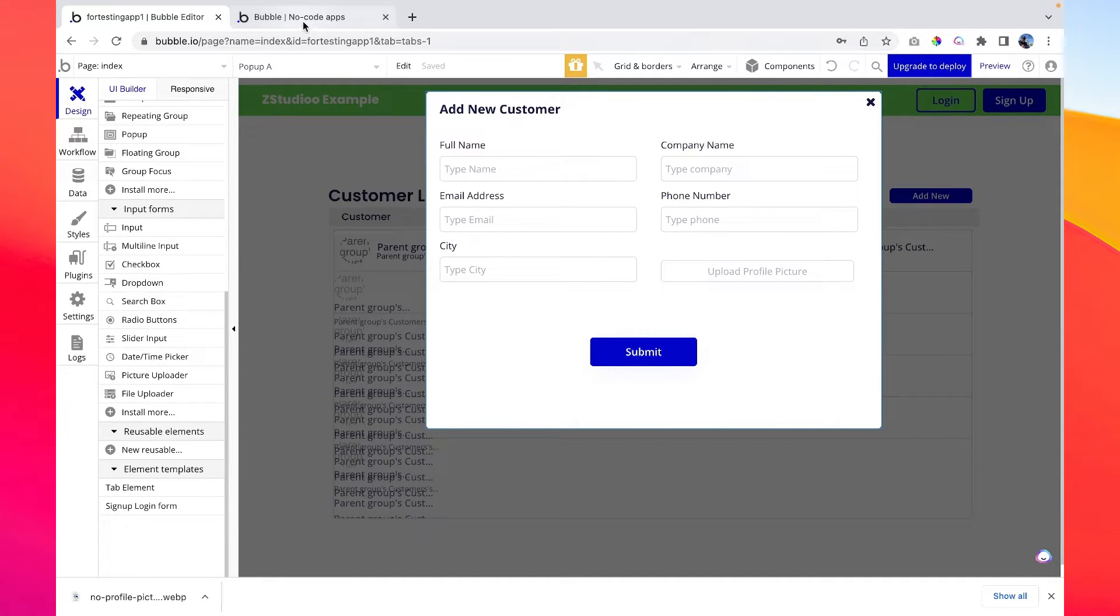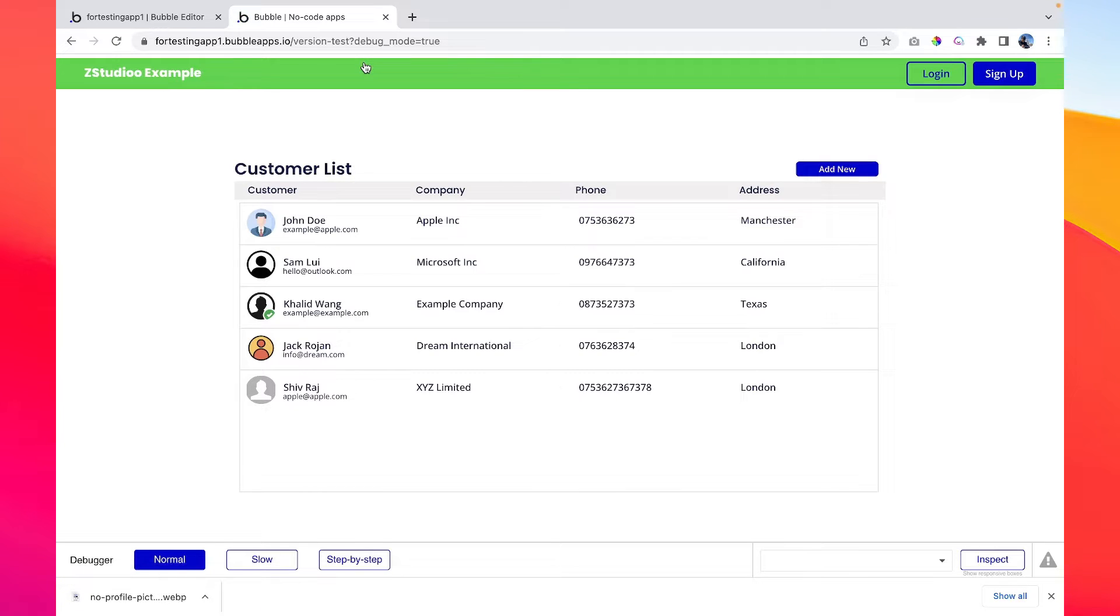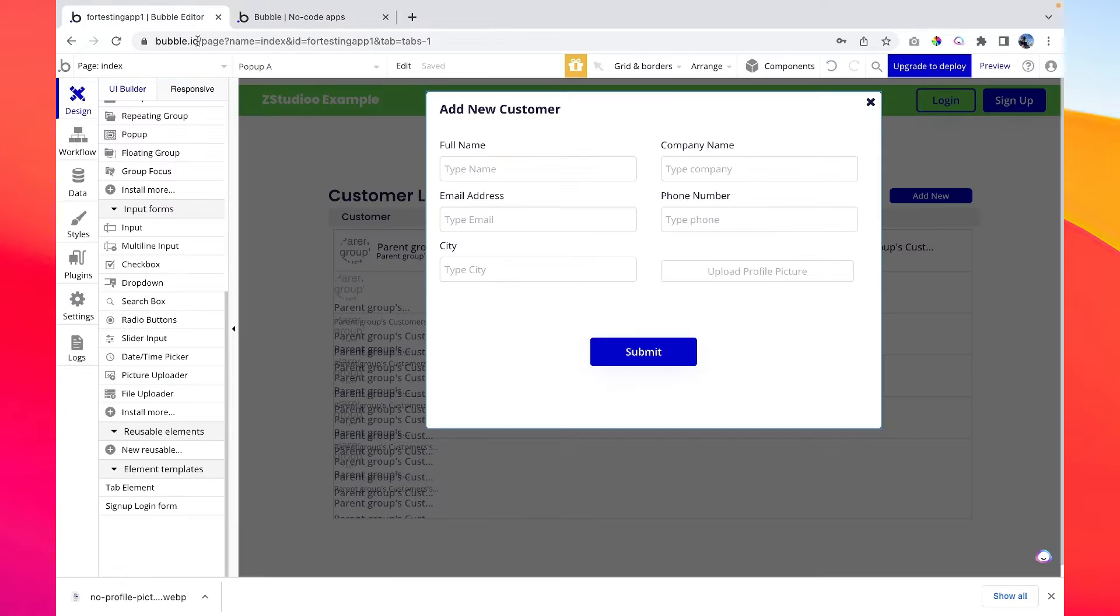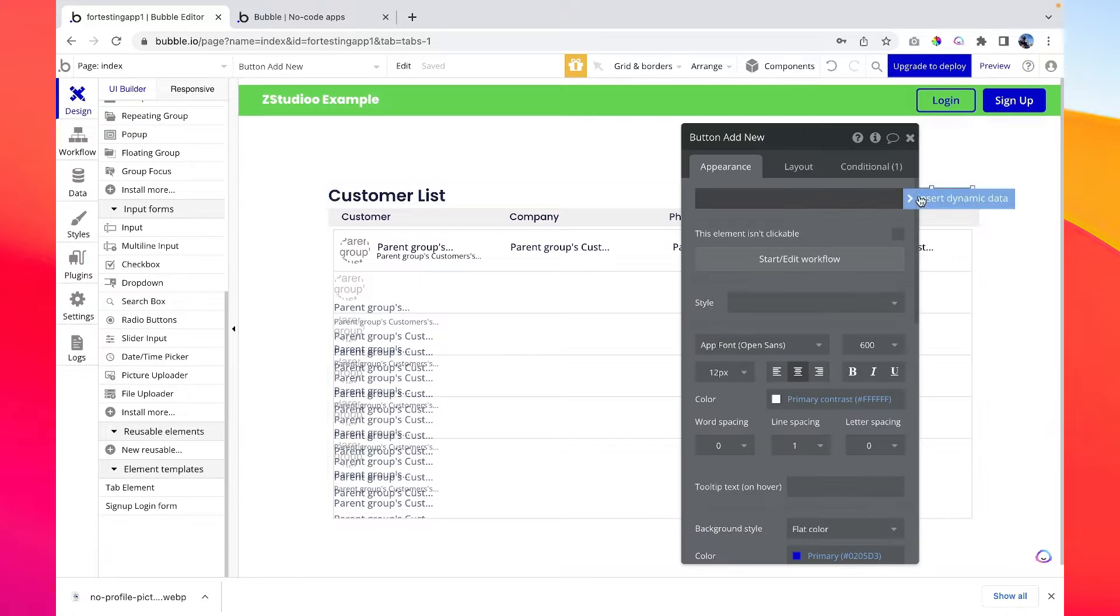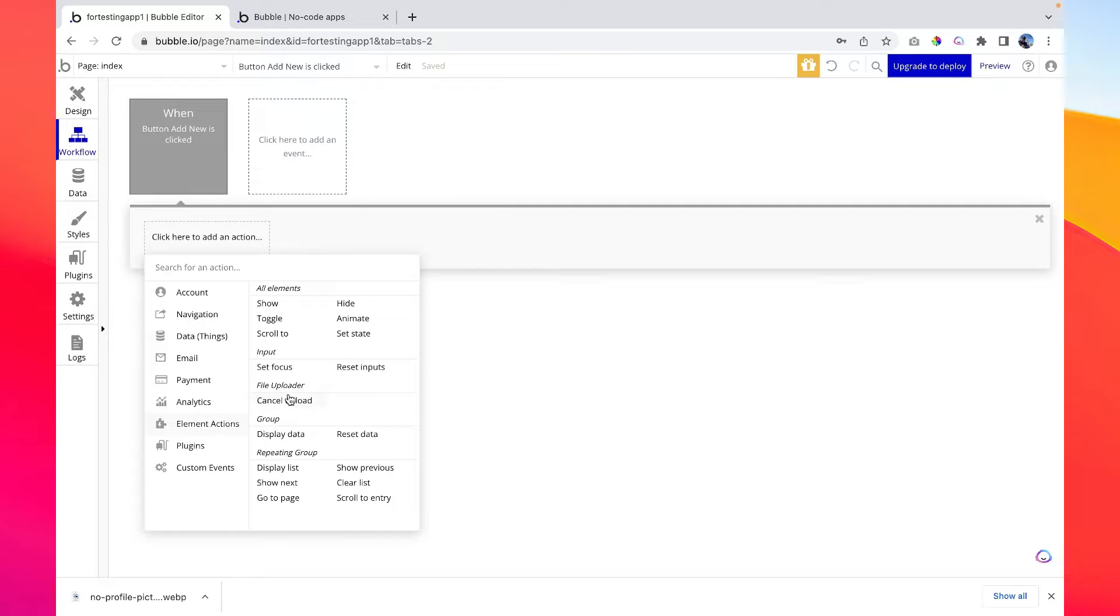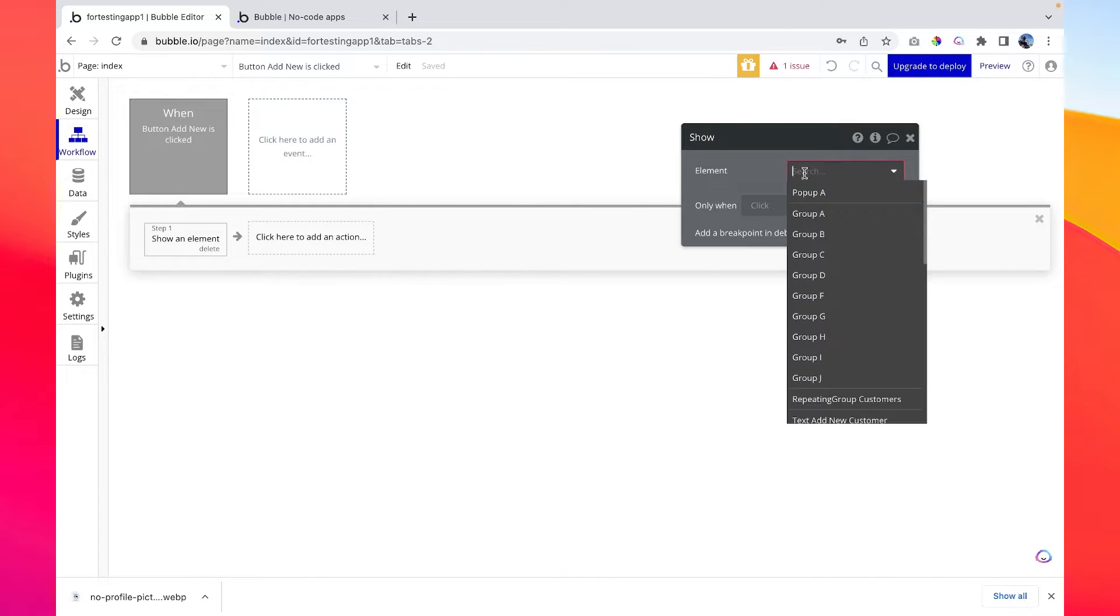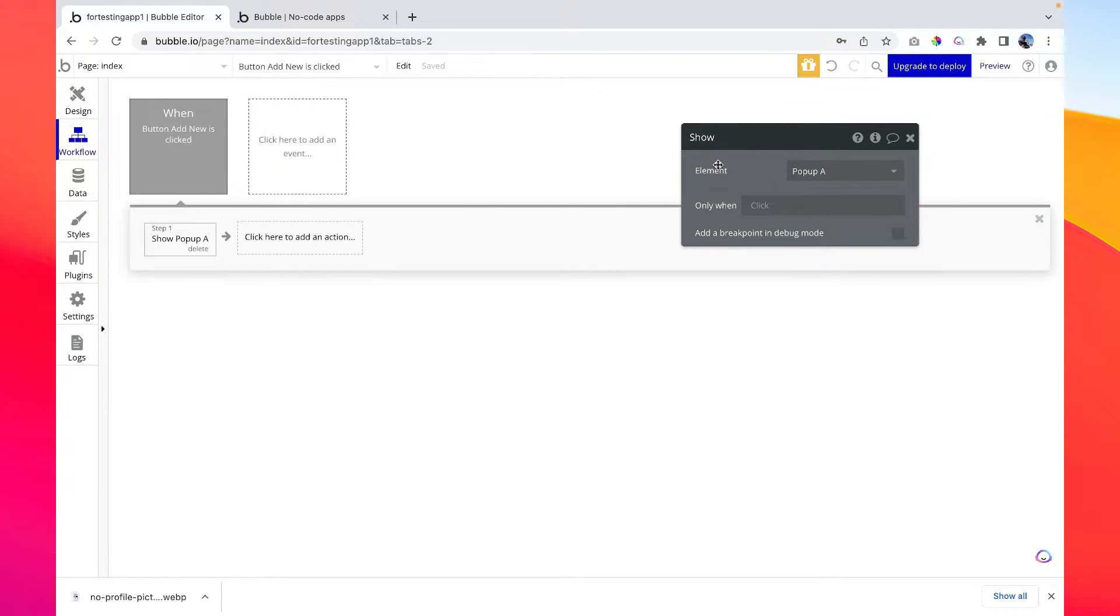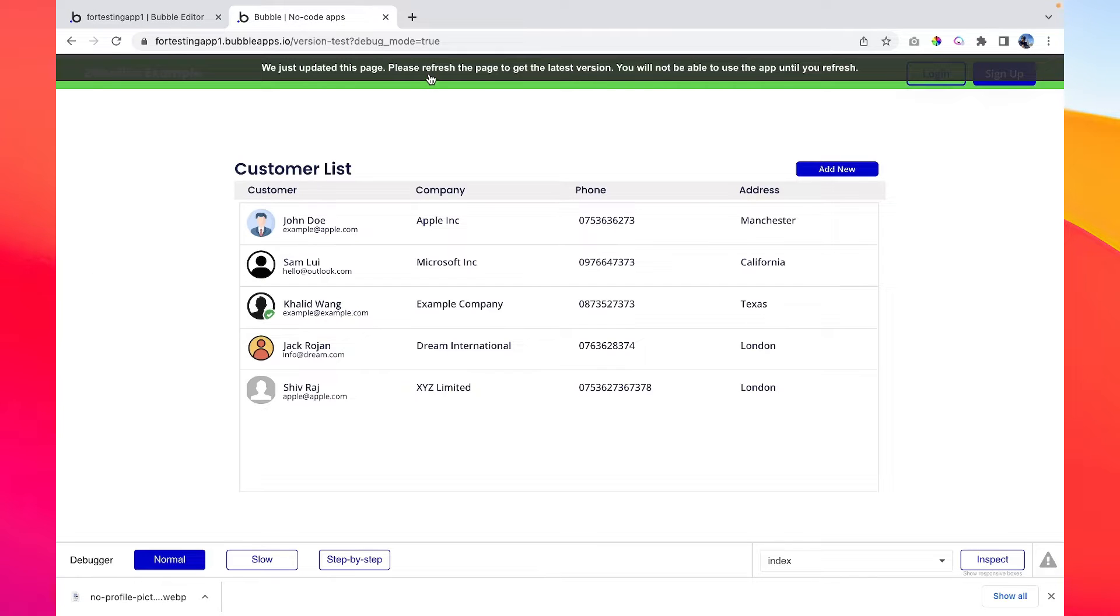So we have added a pop-up and let's check out if it works. It shouldn't work because we haven't created any workflow. So if we click on 'add new' button, nothing is happening. So let's quickly go to this button, start a workflow, and then go to element action and then show. We say we are going to show pop-up A. So yeah, it should now show the pop-up.